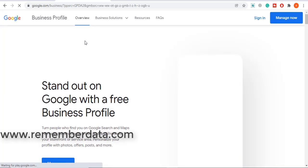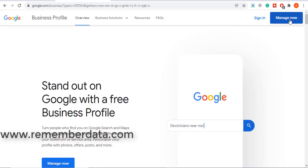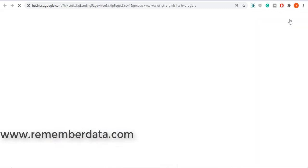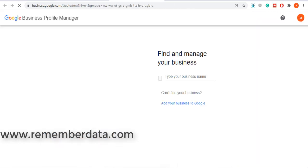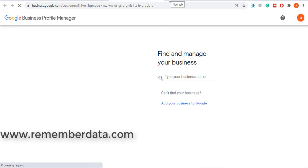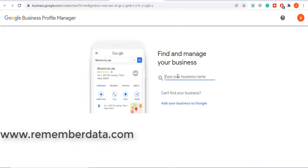First, we create a business profile manager. Now you can type your business. We have a coffee shop.